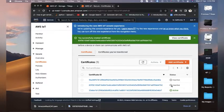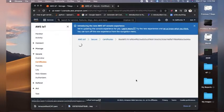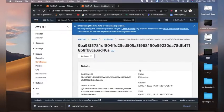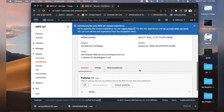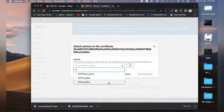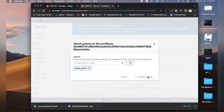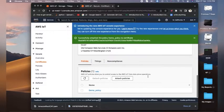Once you are done with this, we have created our certificate as well. Here you need to activate it — just click on it and enable it. We will now attach a policy. Remember we created a demo policy — we are going to attach that same policy here.